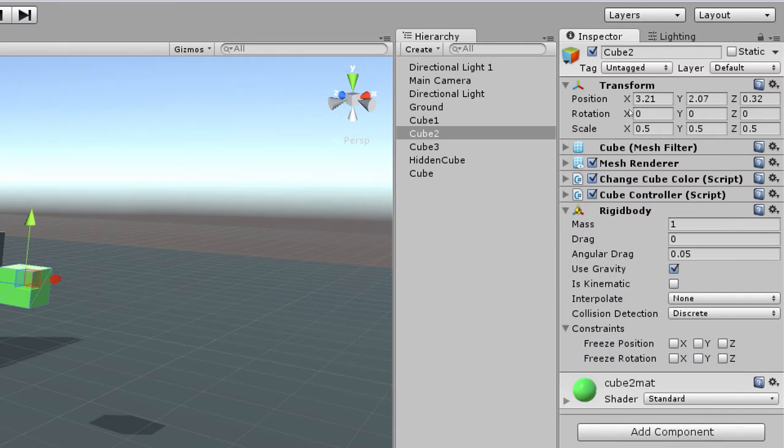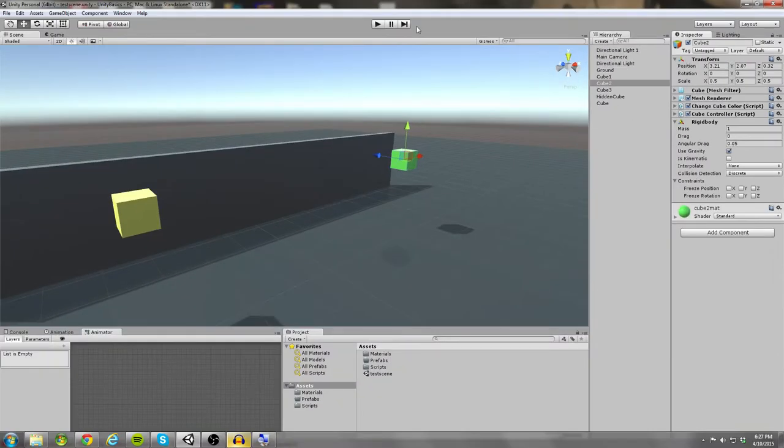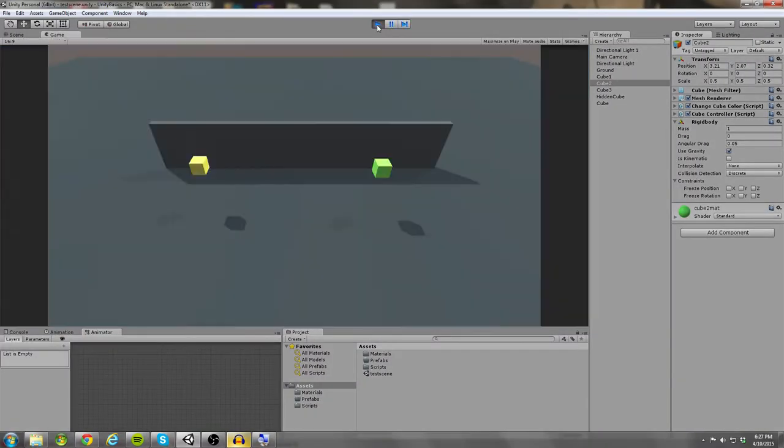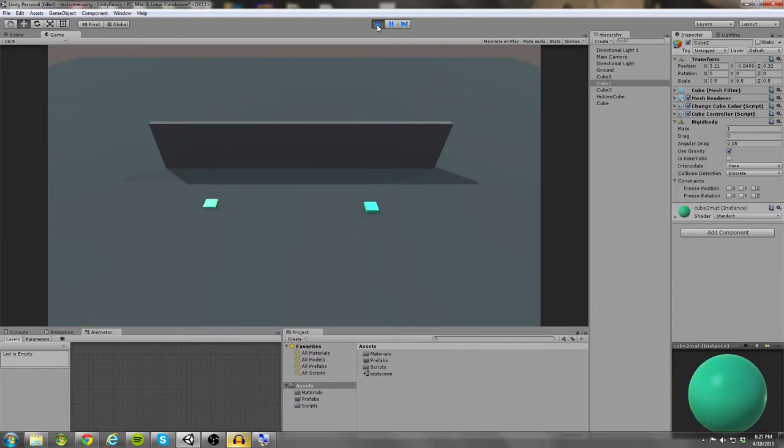And that's all we have to do. So I'm going to go ahead and run the project to see what that did. As you can see, now the cubes will be responsive to gravity and they'll fall.